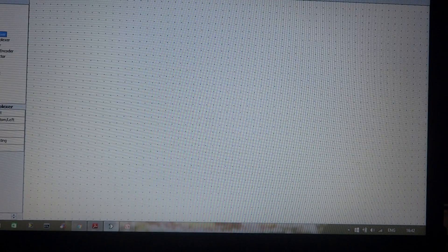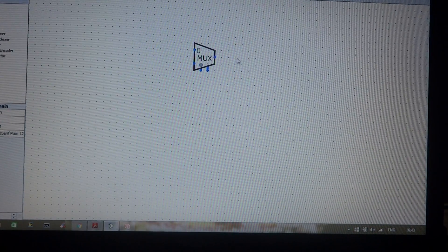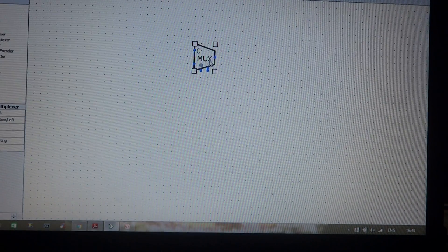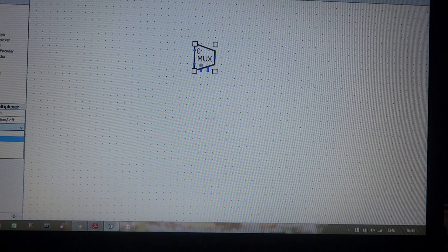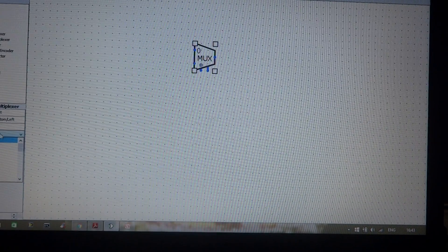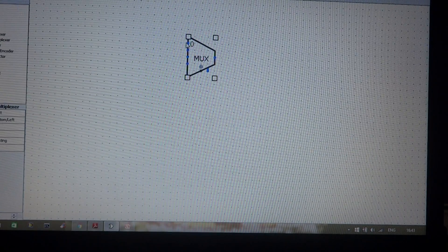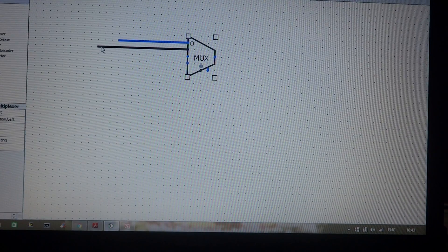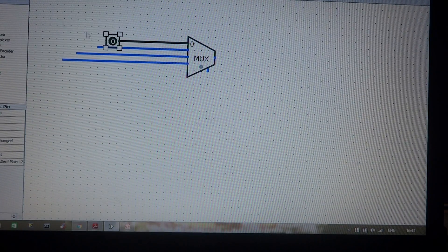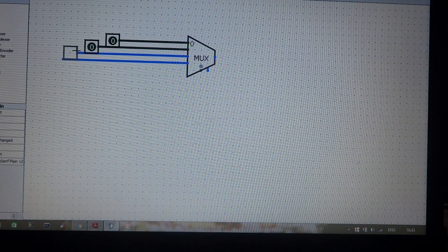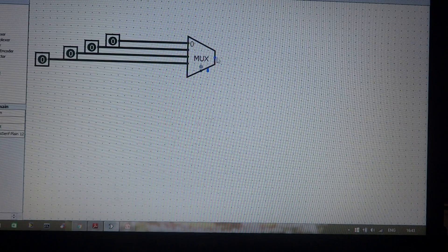To construct this multiplexer operation using the Logisim tool, go to the Plexers option, select Multiplexer, and place it on the canvas. The multiplexer symbol shown looks like a 2-to-1 multiplexer, but we need to construct a 4-to-1 multiplexer. Select the multiplexer, then under properties set the select bits to 2 — this will automatically give you four inputs. Take four input lines and connect them to the multiplexer.